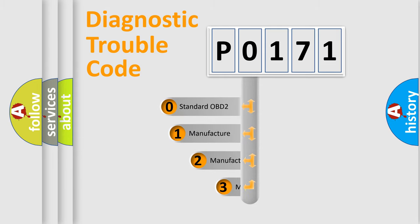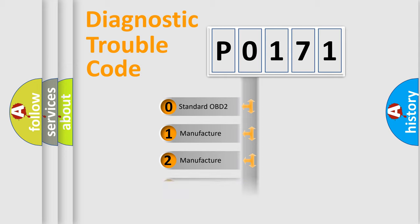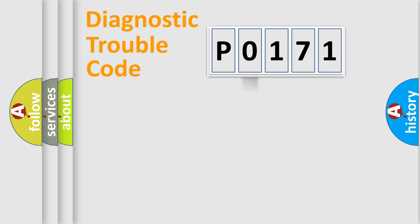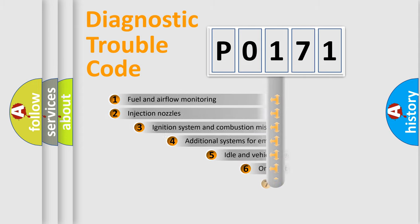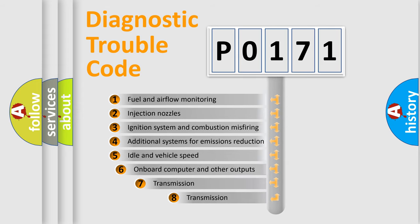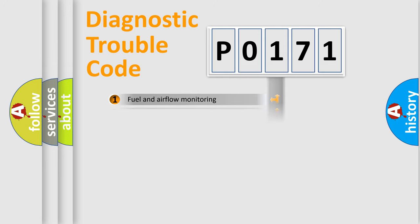If the second character is expressed as zero, it is a standardized error. In the case of numbers 1, 2, or 3, it is a manufacturer-specific error. The third character specifies a subset of errors. The distribution shown is valid only for the standardized DTC code.